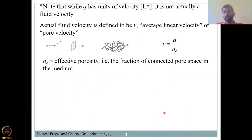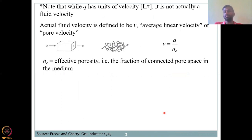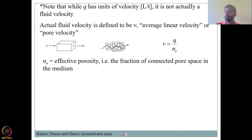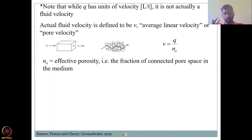Let's take a very microscopic view of what is happening. Note that q has units of velocity — length per time — but it is not actually a fluid velocity. Even though the units are meters per second or centimeters per second, we don't call it a velocity. It represents the ability of the material to allow water through, i.e., how fast water can pass through the medium.